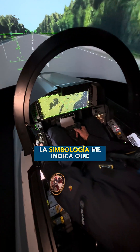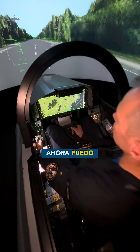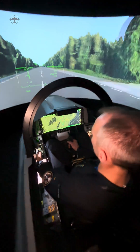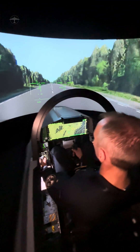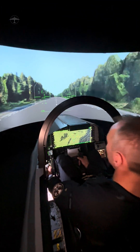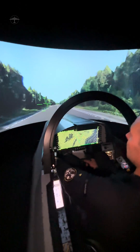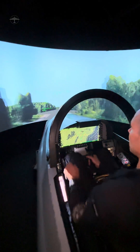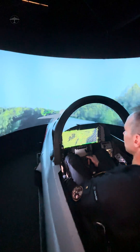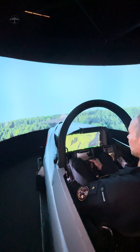The symbology tells me that I can now take off. And I'm good to go.